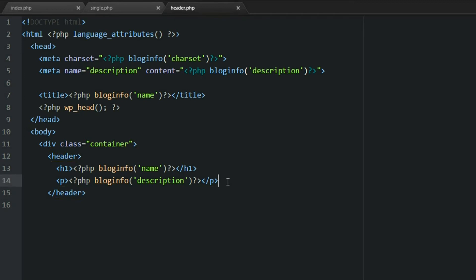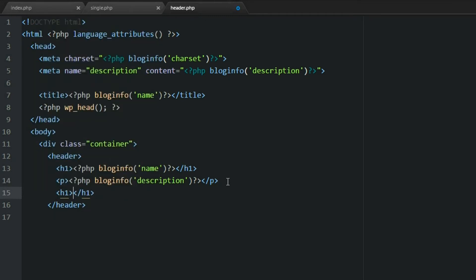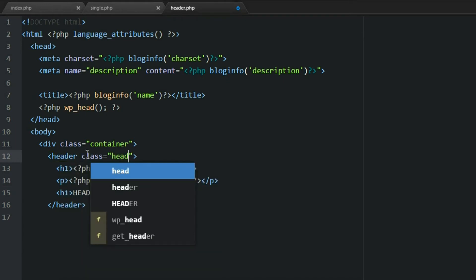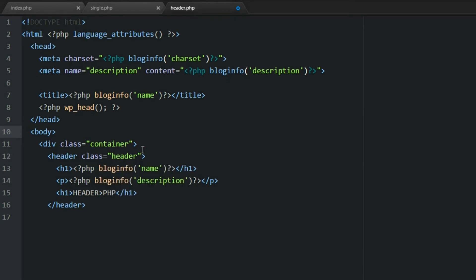Let's go and add some text here so we know we're in the header.php file — this is just temporary, I'll get rid of it in a later video. I'll put something like 'header.php'. I'm also just going to add a class so I can target this header. Save this, and then I'm going to open up the footer and start working on that.